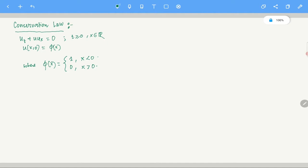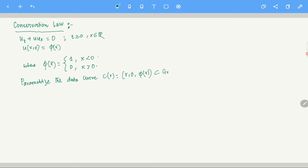We parametrize the data curve. The data curve is given by the curve C with parameter r, which gives (r, 0, φ(r)). This belongs to the graph of u. The integral curves are basically the solutions.